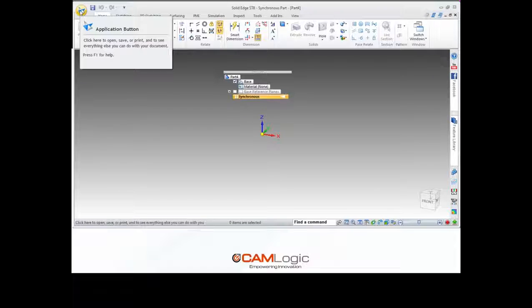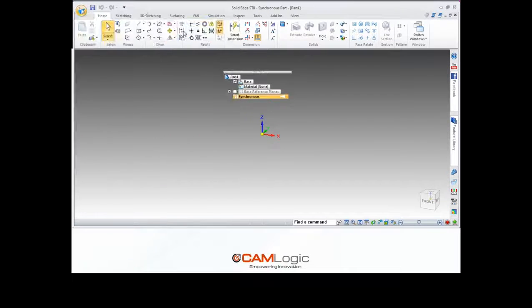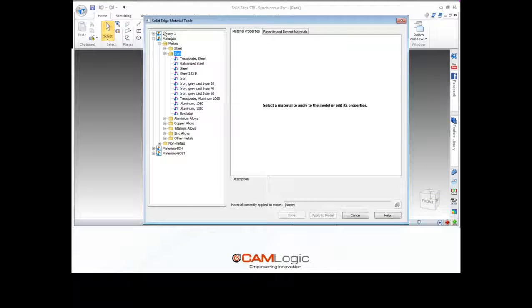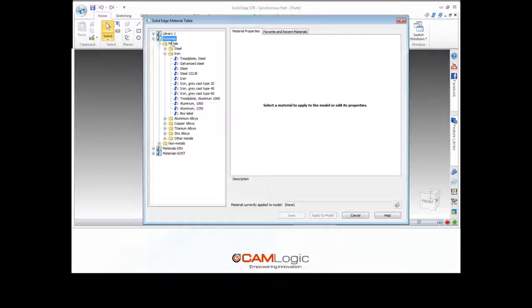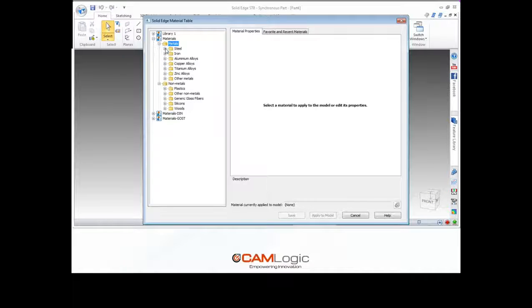So let's actually jump into the material table. If we click back on the application button, go down to Properties and Material Table, we'll click here. This is our Solid Edge material table. Over here on the left we see all of our different libraries listed out — Library One, Materials, and so on. We can click the plus to see within that library what materials we have. We have our categorization: a metals folder which has steel, iron, zinc, and then a non-metals folder with plastics, wood, those sorts of things.